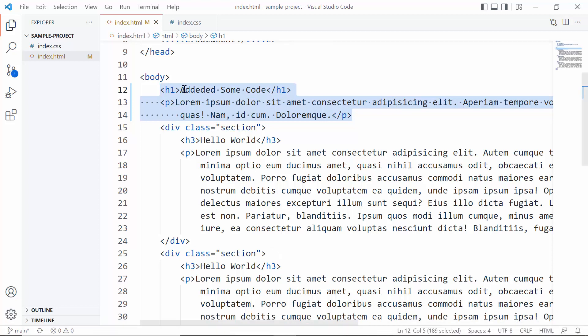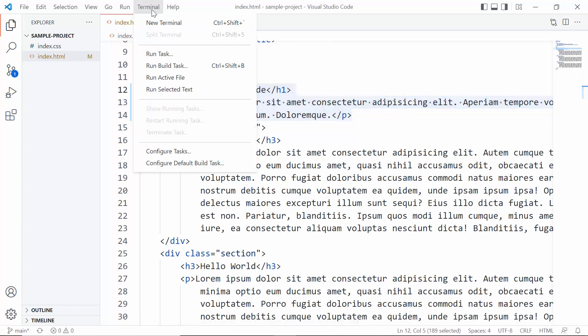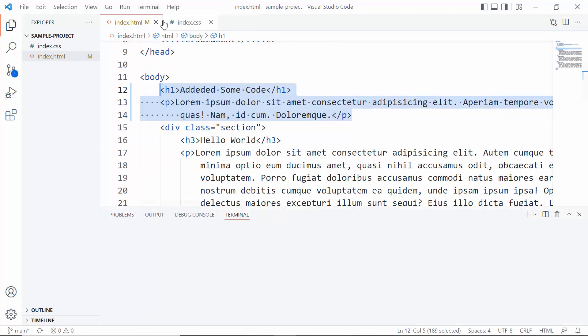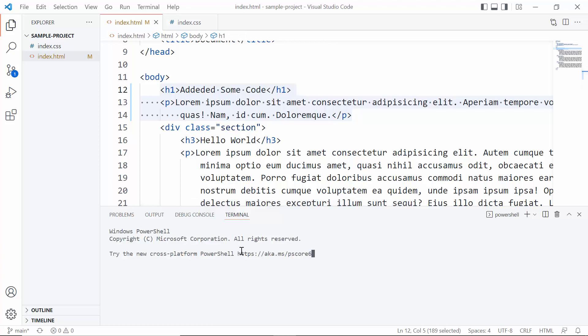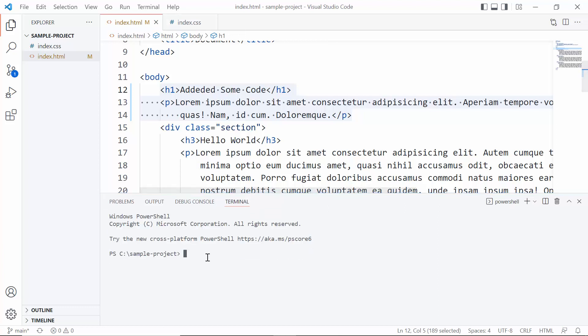Again, go to terminal - Terminal, New Terminal. So we need to write some commands here.